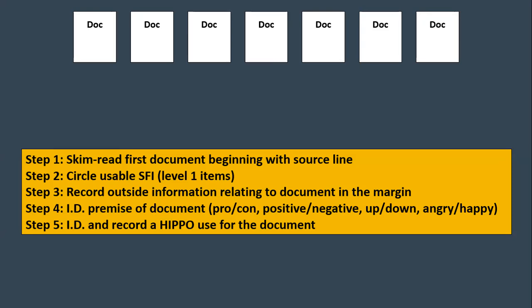So step one, skim read the first document beginning with the source line. Begin with the year. I always tell my students start with the year. Number two, circle usable SFI. That's specific factual information or your key terms. So annotate these documents.